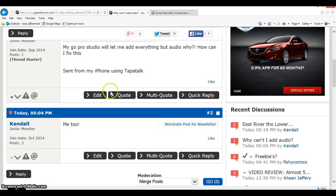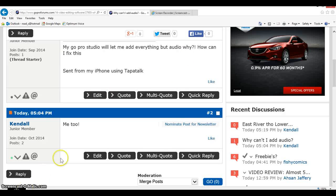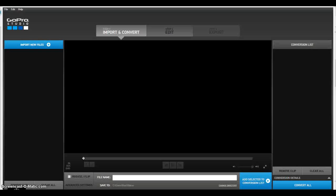My GoPro Studio will let me add anything but audio, and why? Me too. Well, let's open up GoPro Studio.